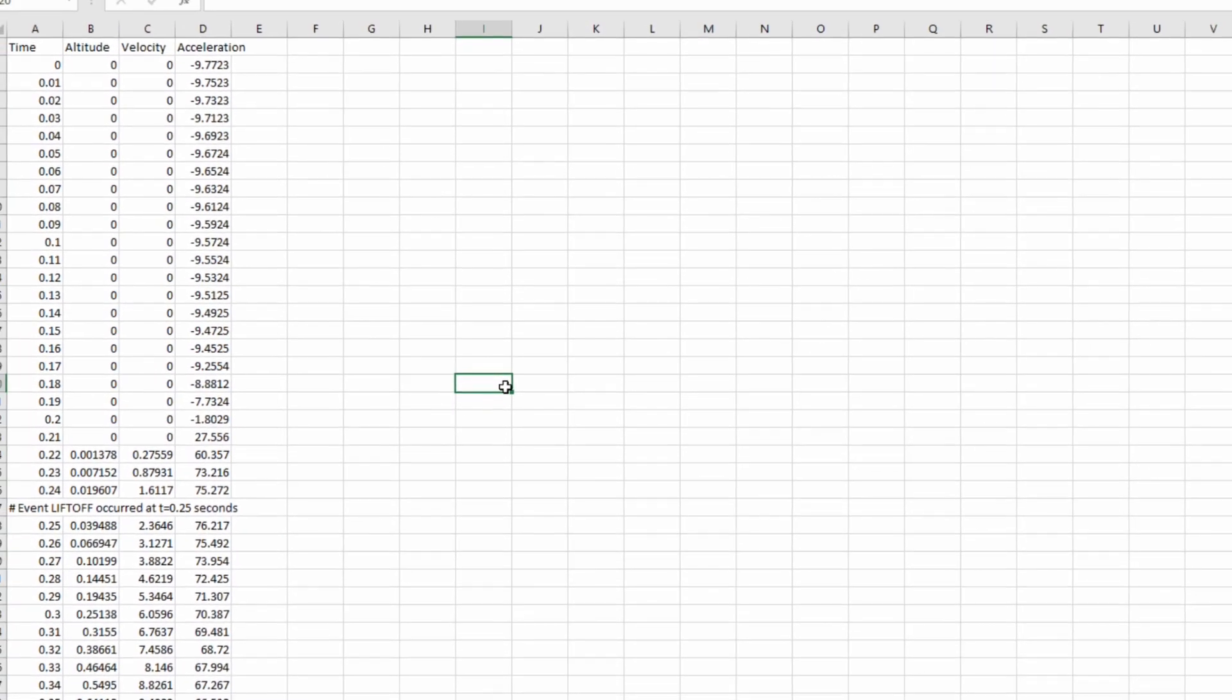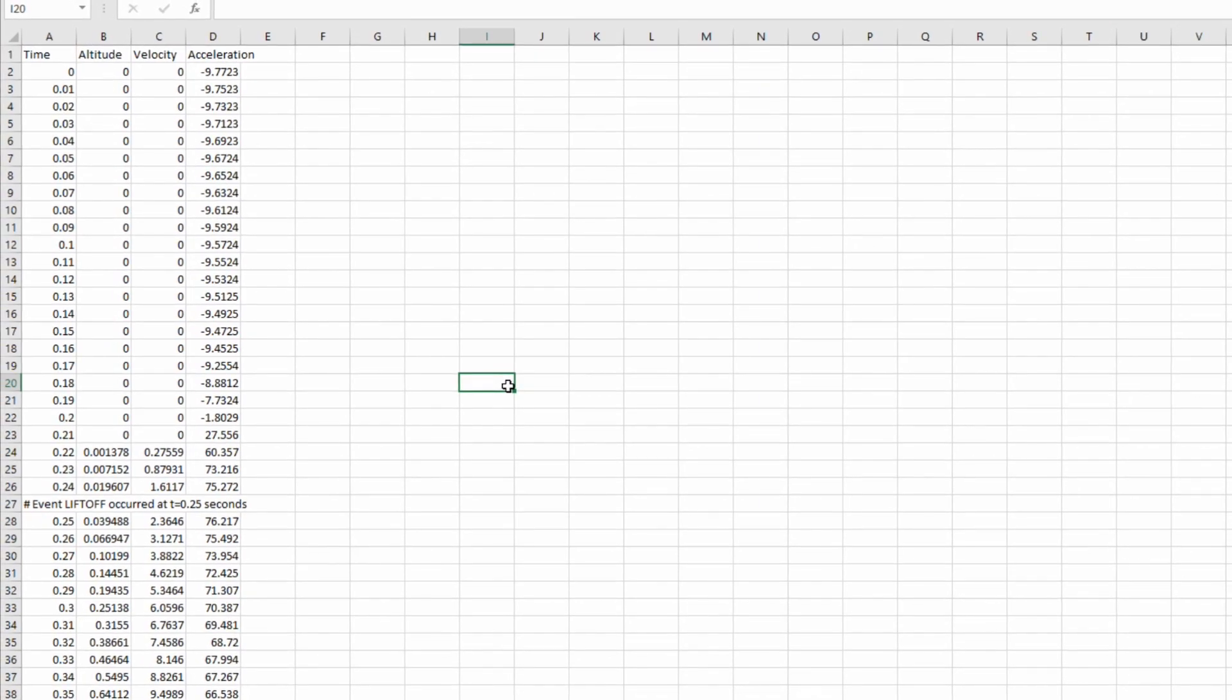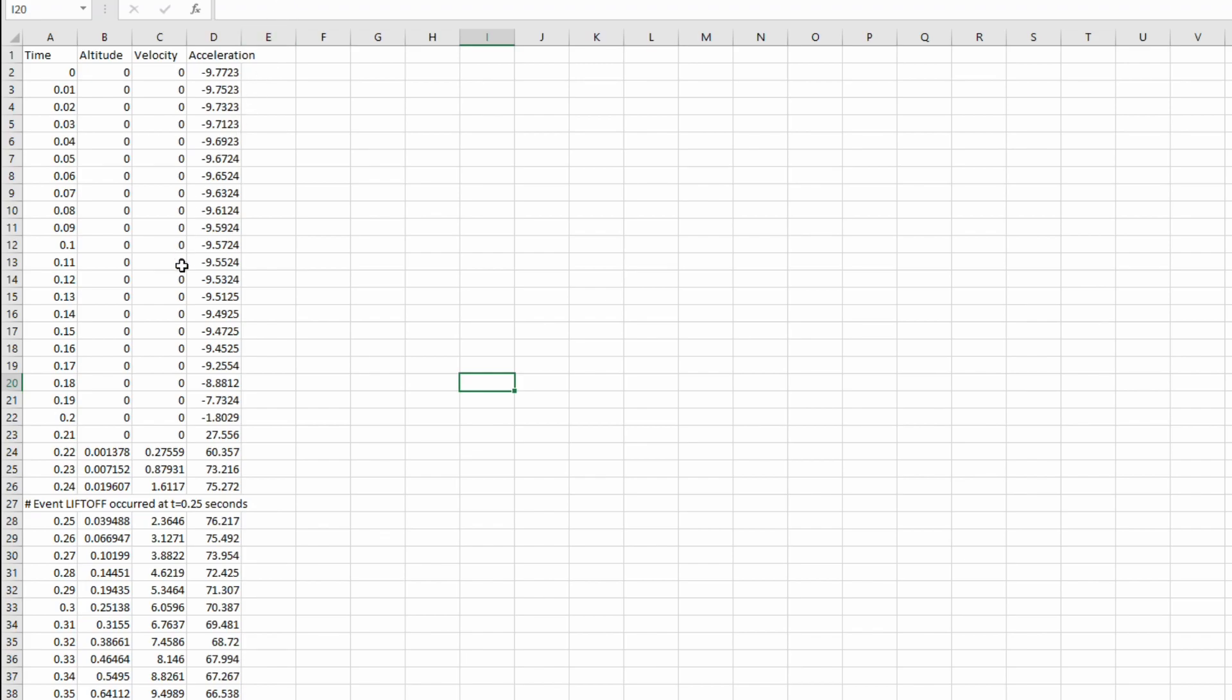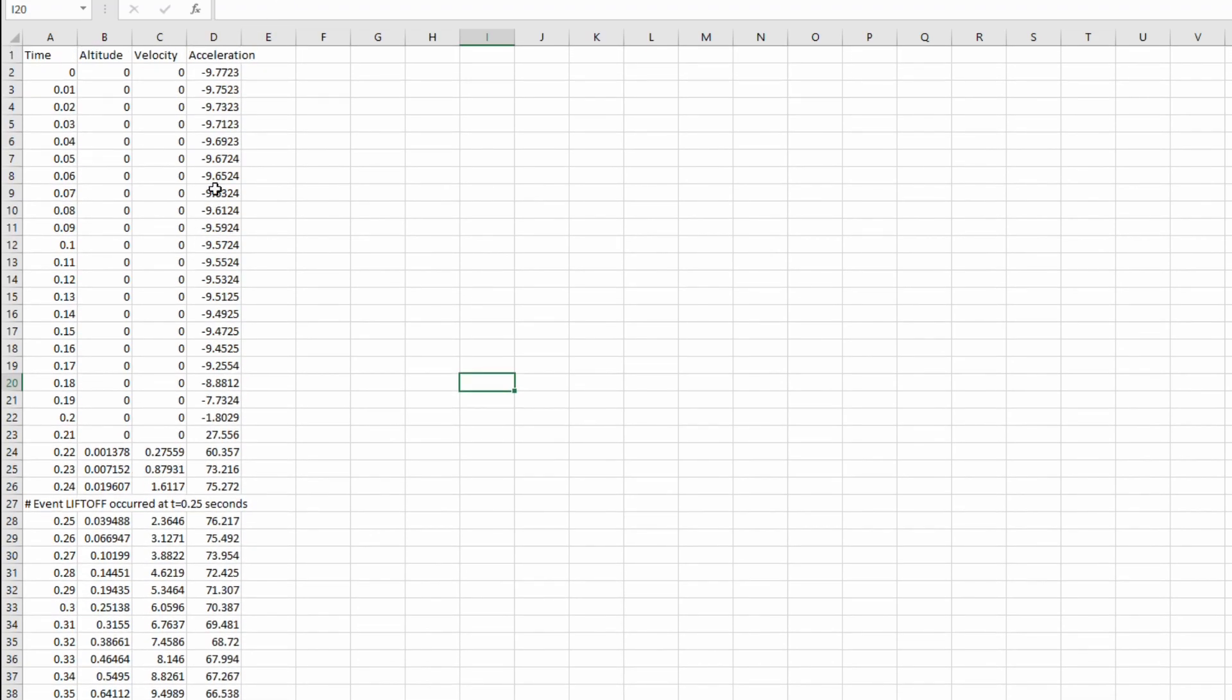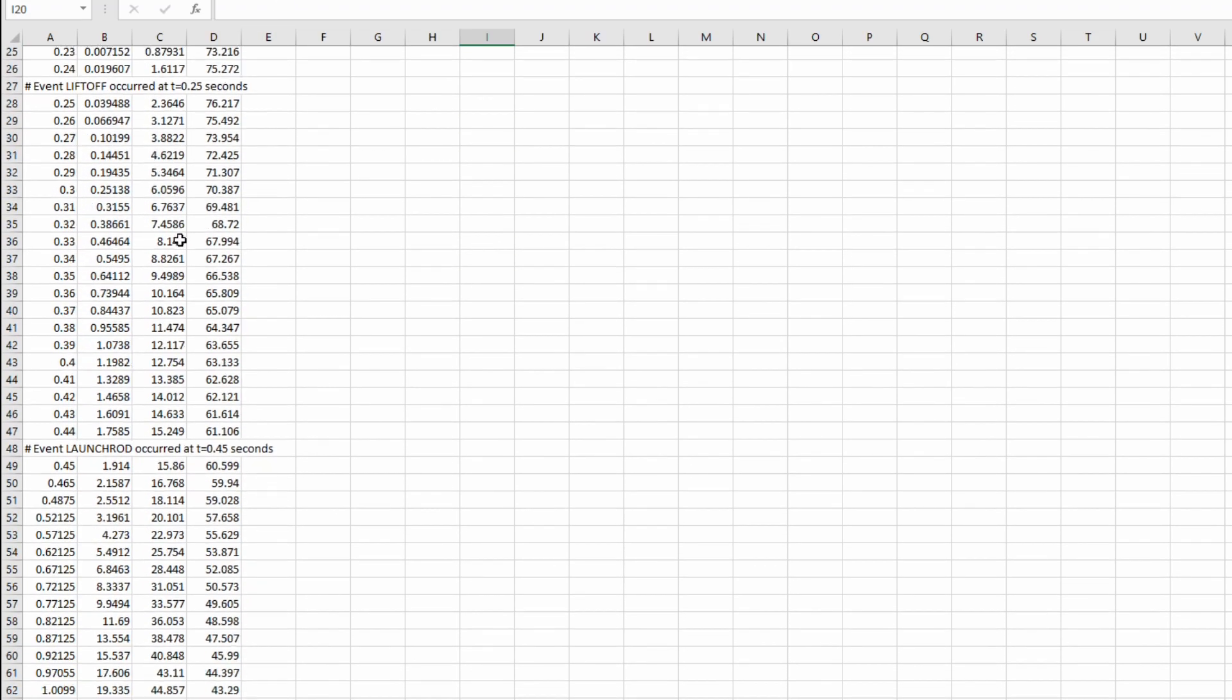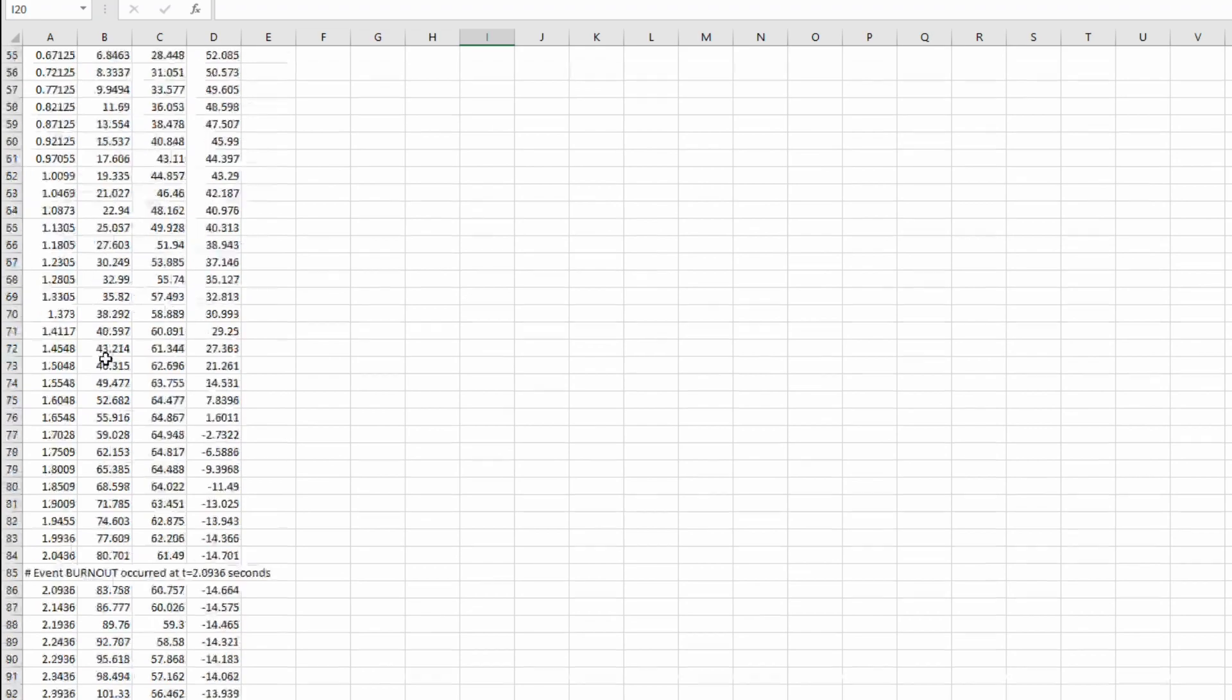So now I'm in my open rocket simulation data, which just tells me the time, altitude, velocity and acceleration. And by the way, this will work for rock sim too, as long as you have an accurate velocity and acceleration column. So what open rocket does is it gives me all these data points.